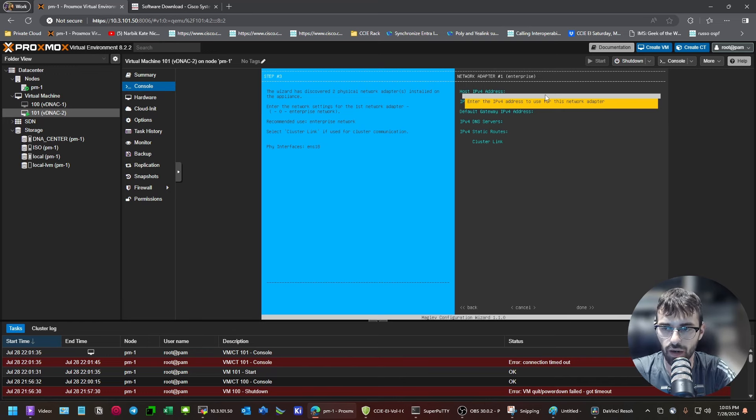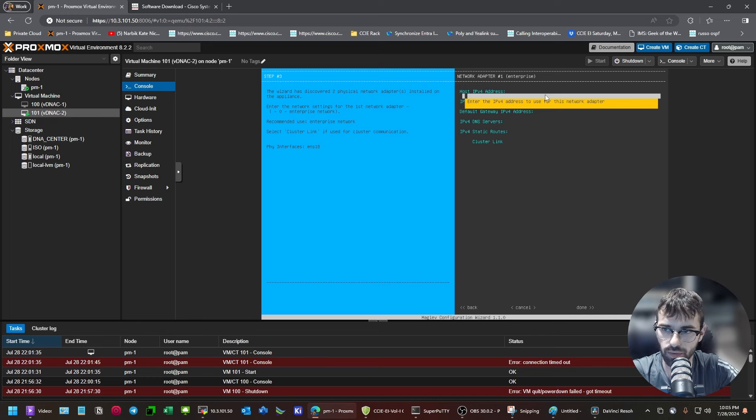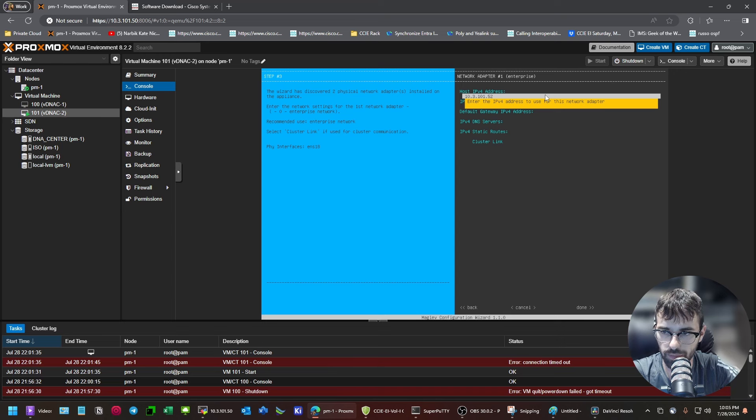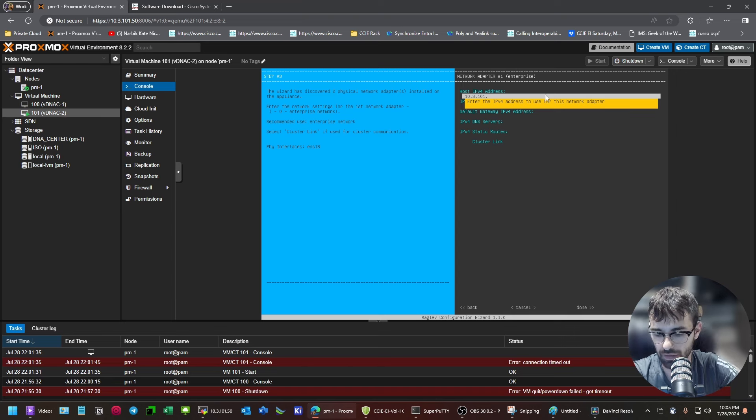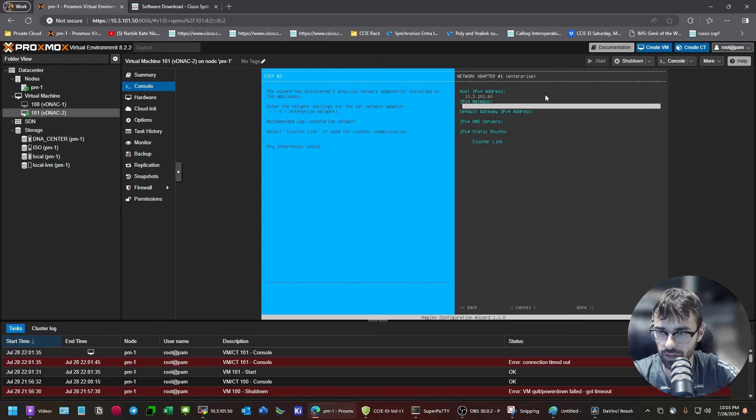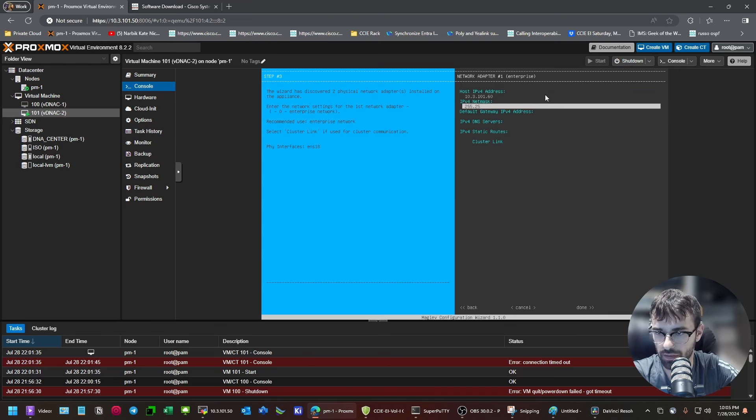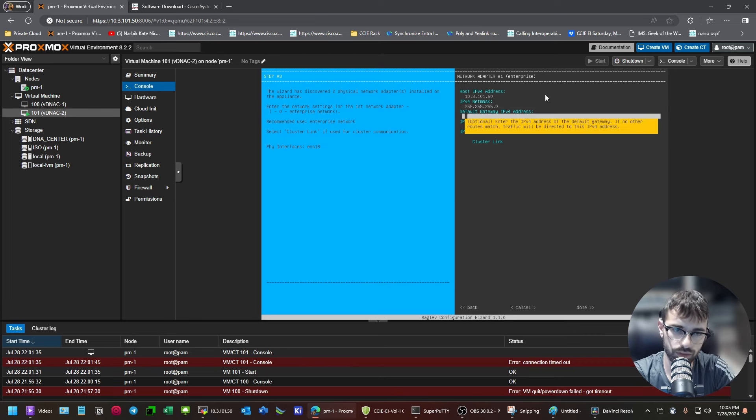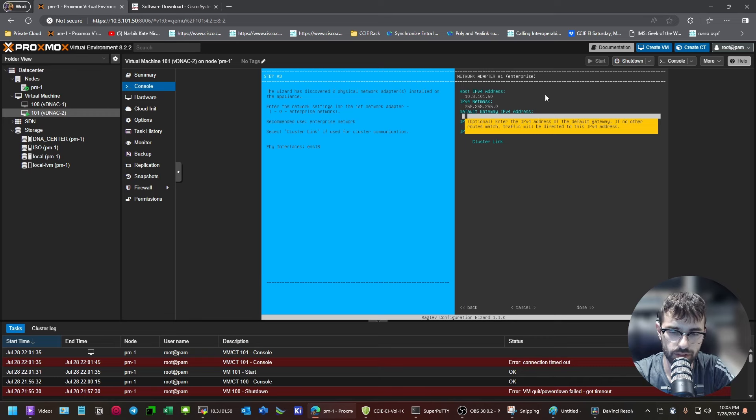I think they used to show you the MAC addresses somewhere in here so you could correlate the adapters in the hardware summary. But I think, in my case, they're actually in order. So, what I'll do is I'm going to give it a different IP address than my other DNAC.